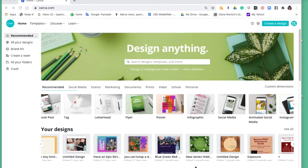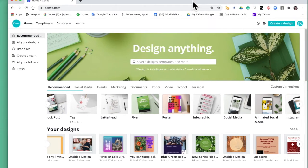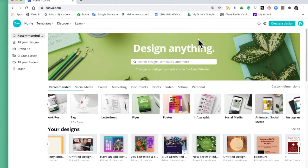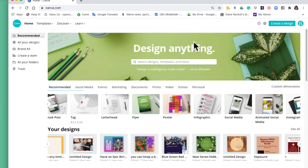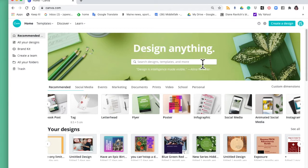So let's get started. When you open up canva.com you will have to create an account and that's just an email account and a password. Don't forget to write your password down. When you get to the main screen you will see it says design anything. You can just do a search or you can look down here, look at all of the different possibilities.